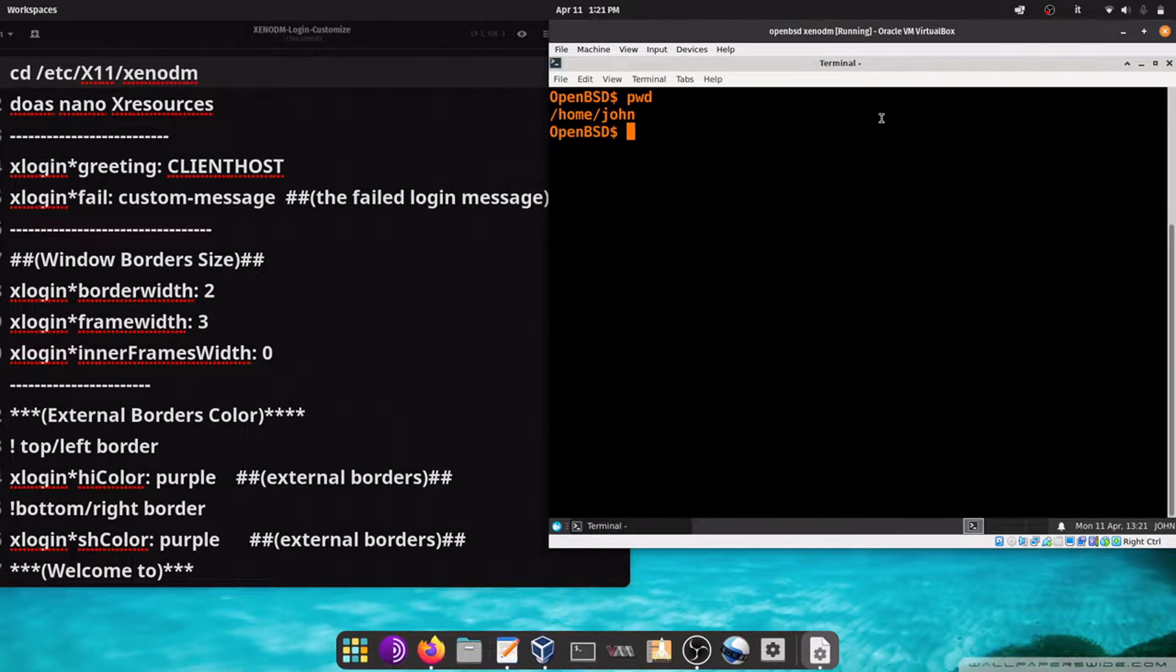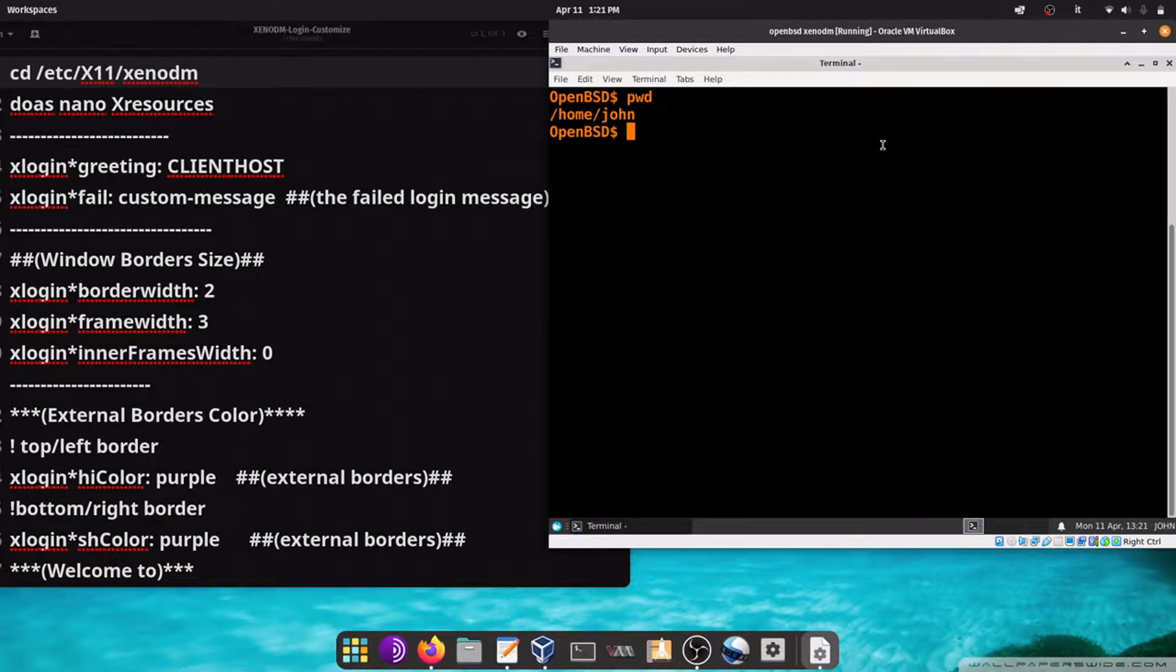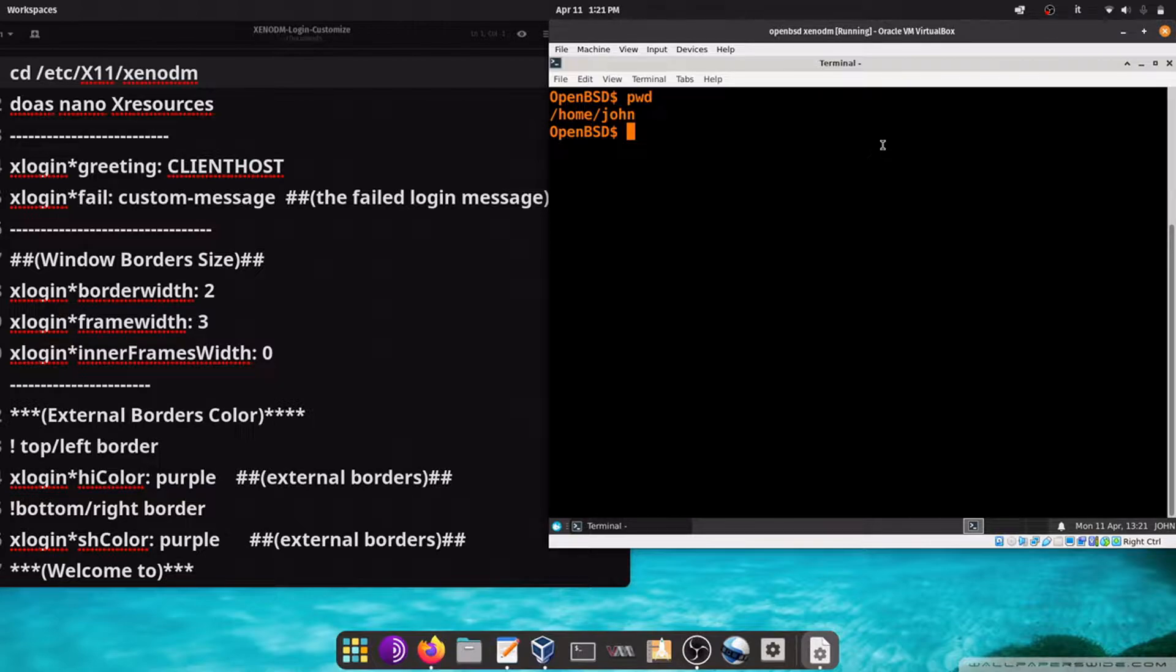Hi guys, in this video I will show you how to simply customize the Zenodm Login Manager on OpenBSD.